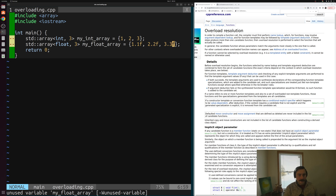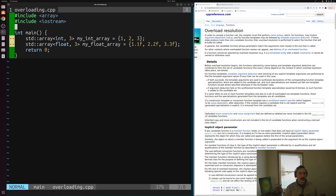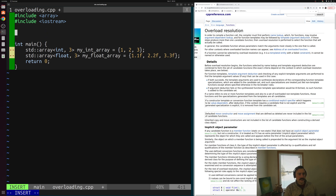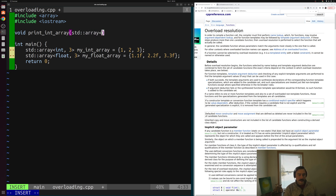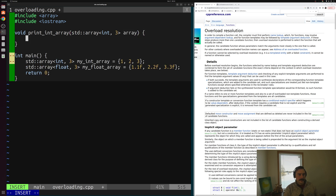Now let's say we want to print out these two arrays. As we looked at last time, it can sometimes be useful to factor that code out into a function so we can reuse it. So let's go ahead and create a function to print our int arrays — we'll call it print_int_array. It will take a std::array of three integers, which we'll just call array.